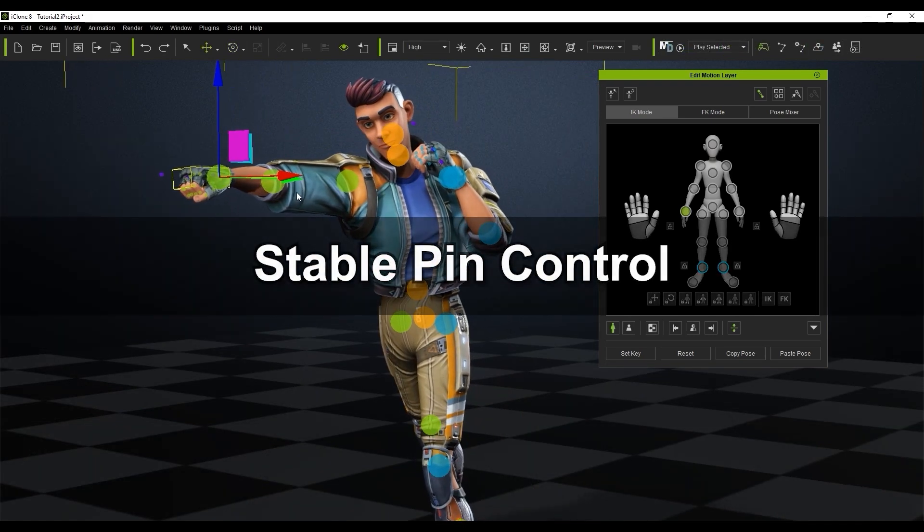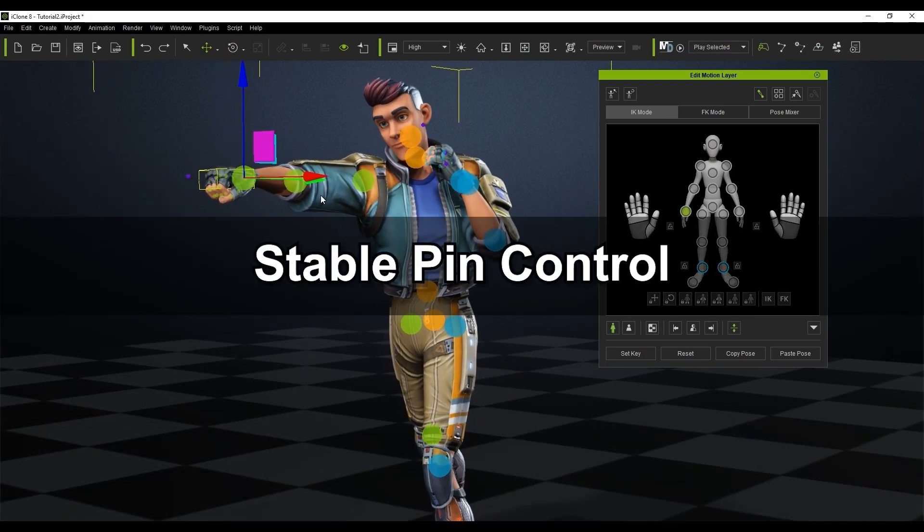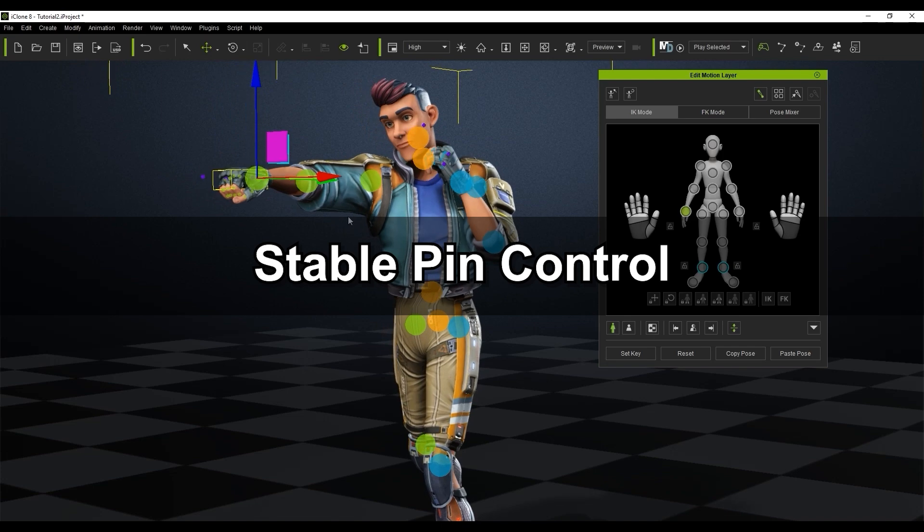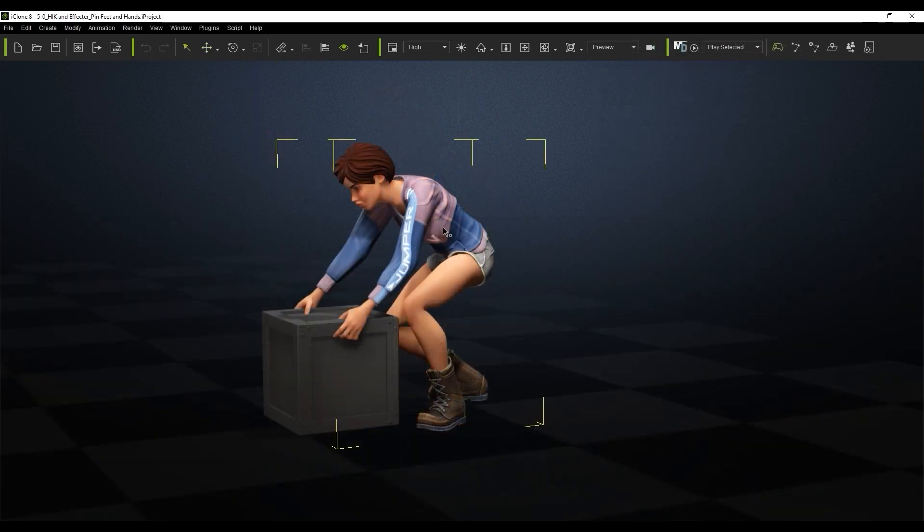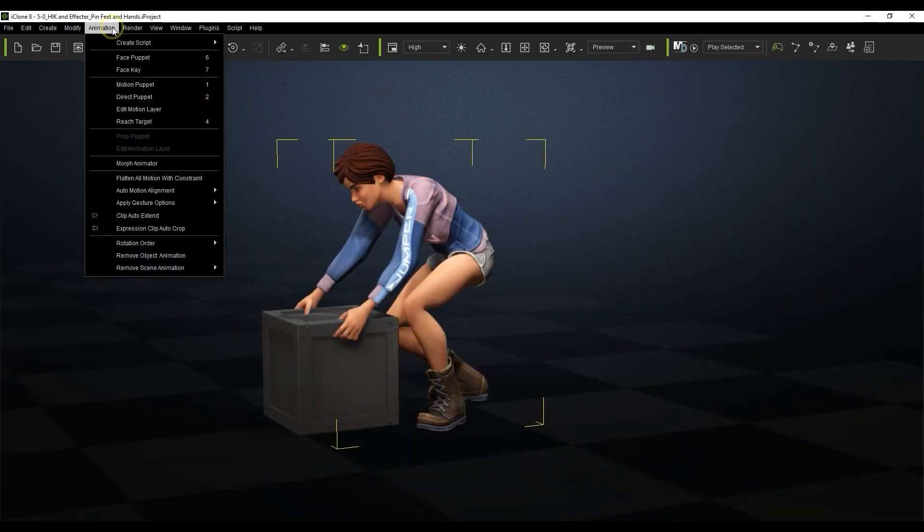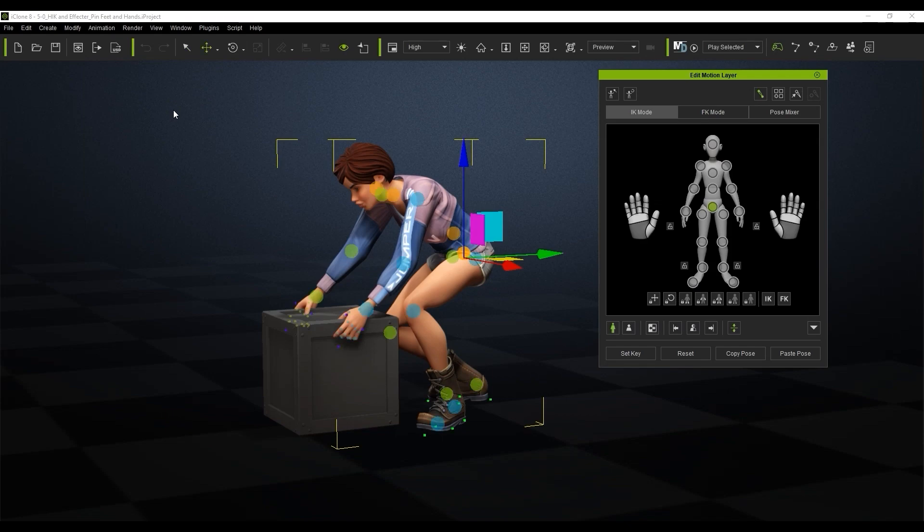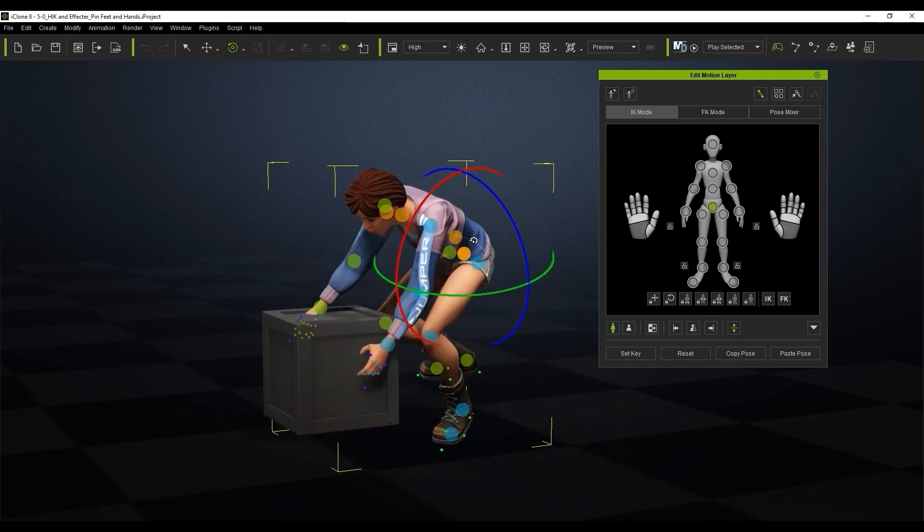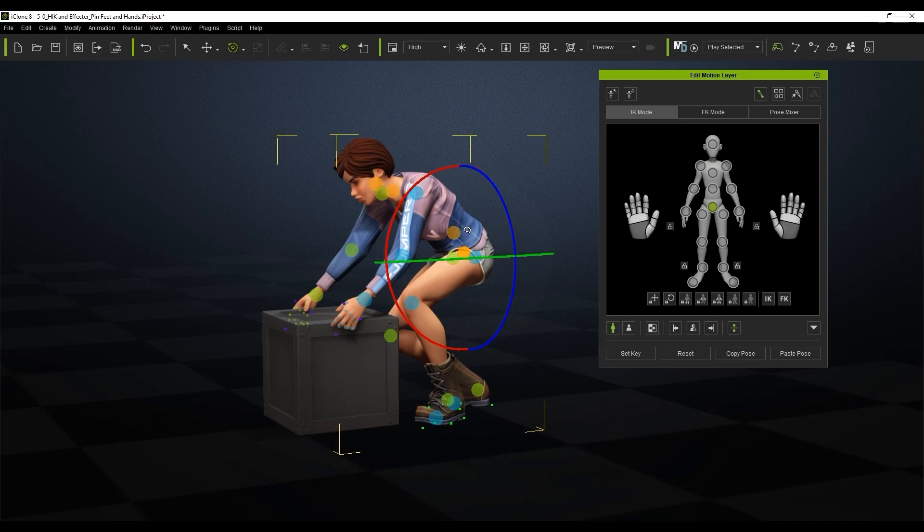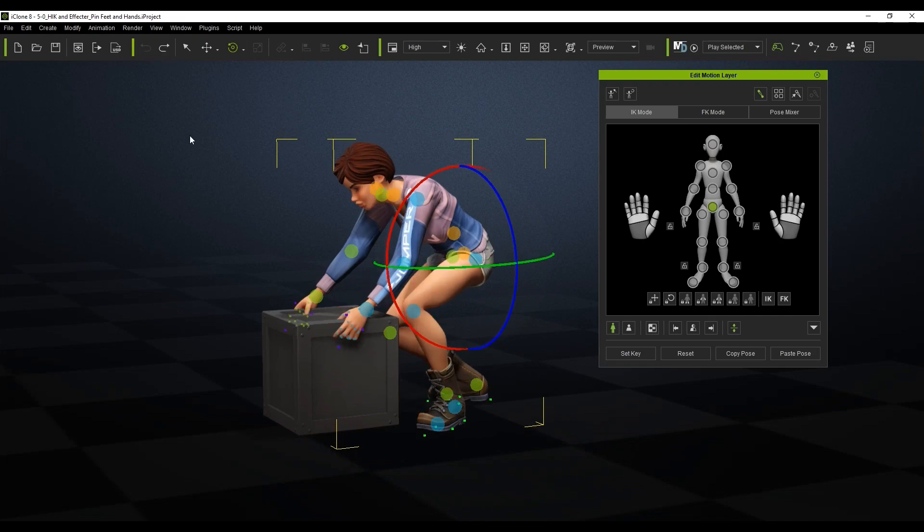Let's look at how we can utilize the pin feature to keep our character's hands in place as the rest of the body moves in a natural way. Notice that at present if I rotate this character's hips it will influence everything, disconnecting her hands from the box and her feet will float as well.